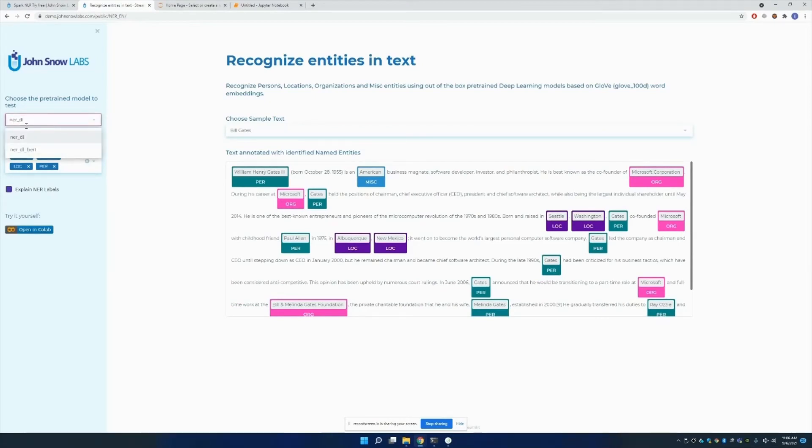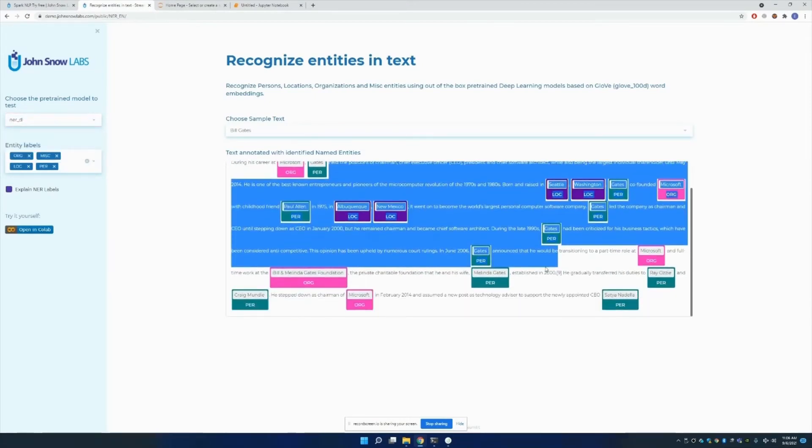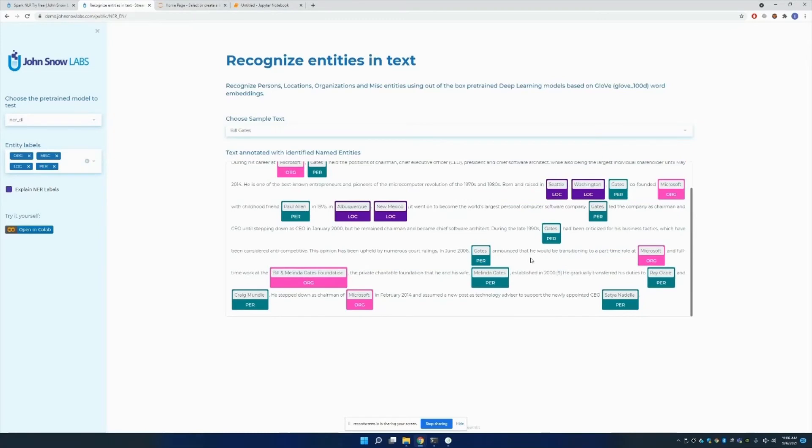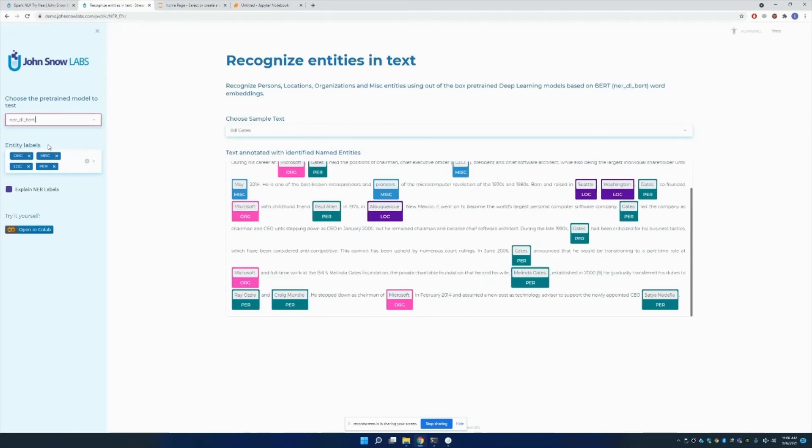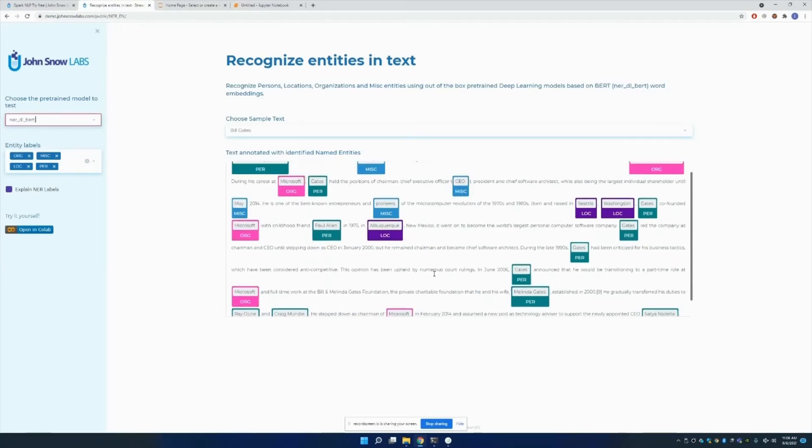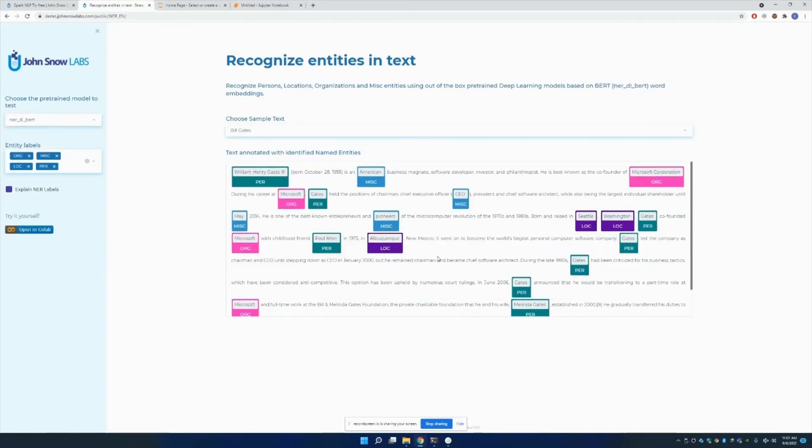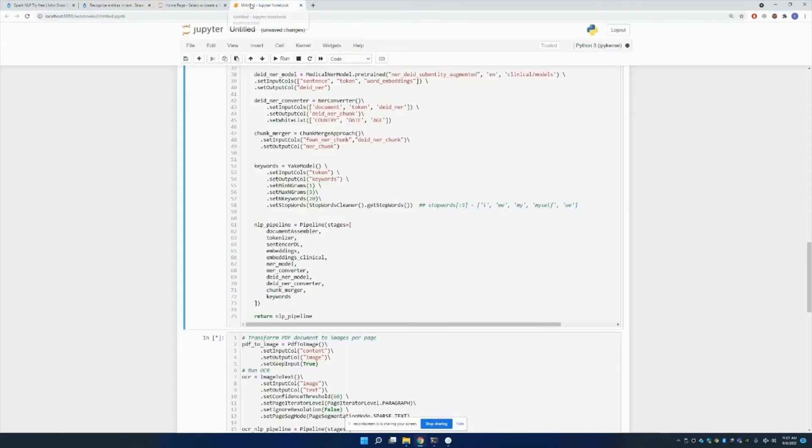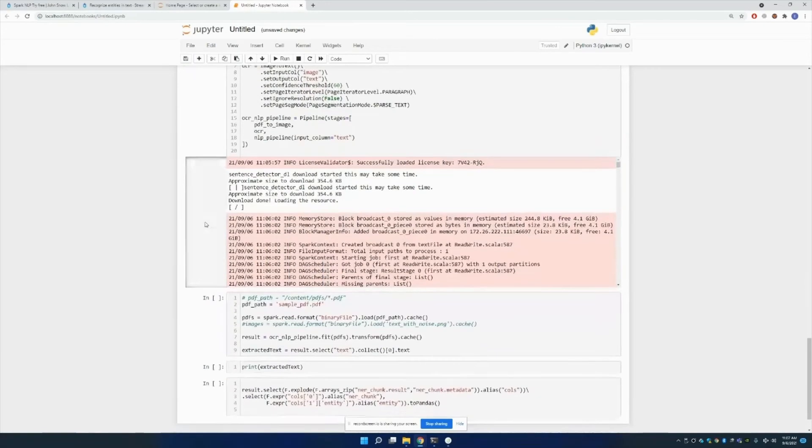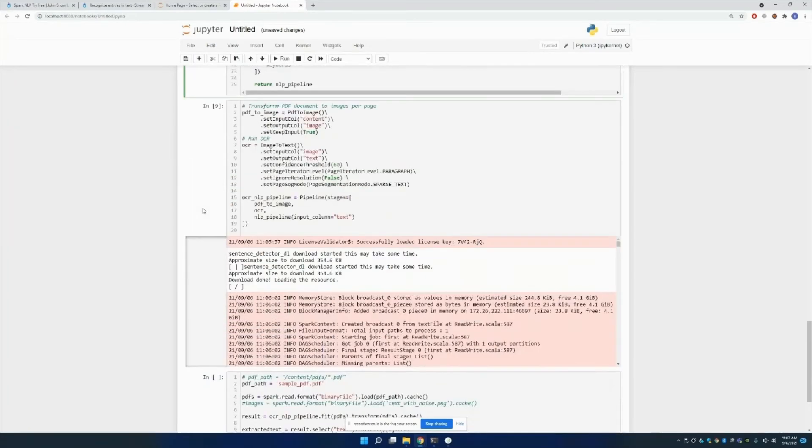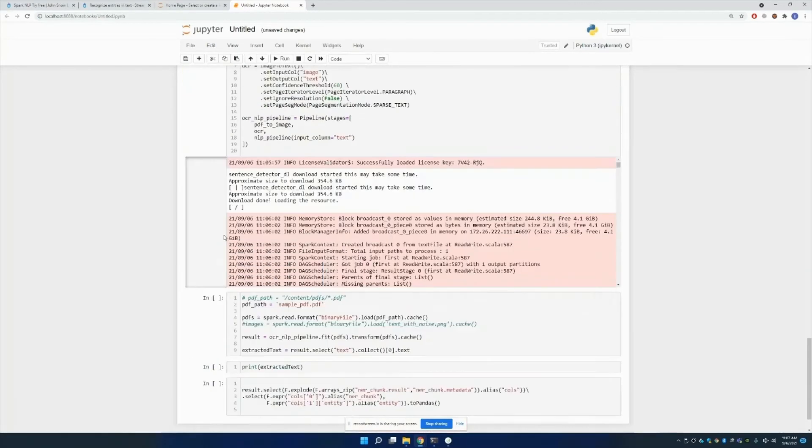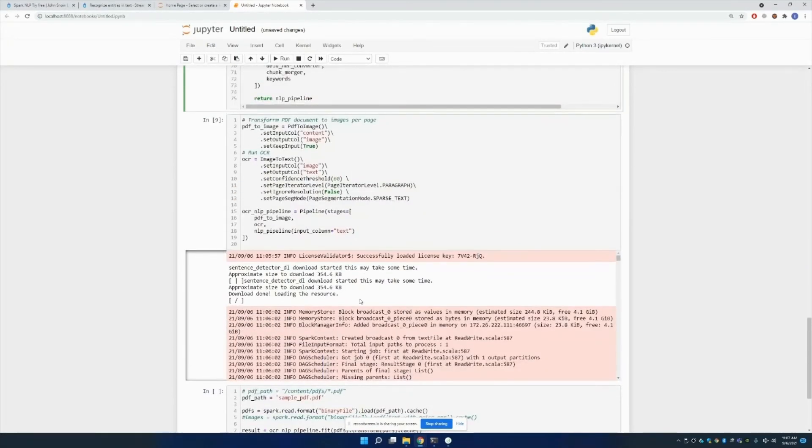For example, when you're using any NER model, you can obtain these entity chunks. The entity labels are visible in here, and the BERT version is also here. Please check our website out. I'm sure you're going to find many relevant and useful information.